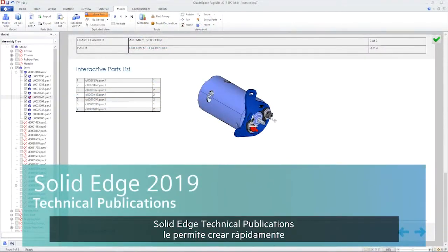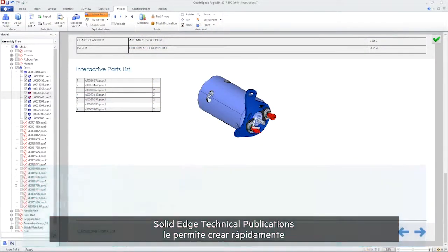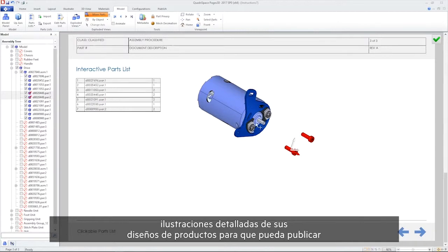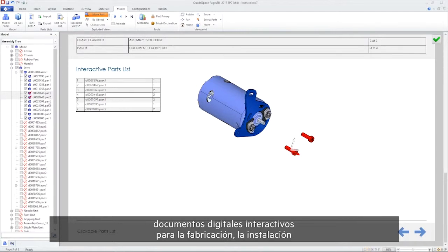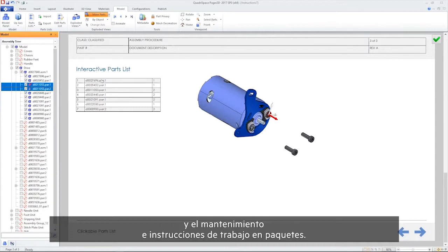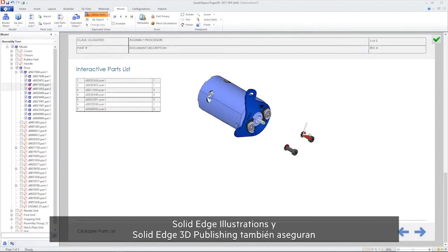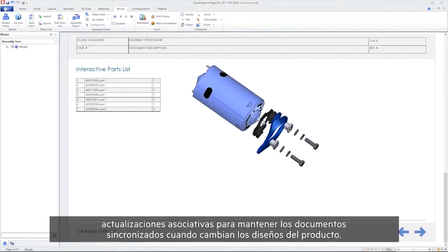Solid Edge technical publications allow you to quickly create detailed illustrations of your product designs, so you can publish interactive digital documents for manufacturing, installation, and maintenance work instruction packages. Solid Edge Illustrations and Solid Edge 3D Publishing also assure associative updates to keep documents in sync when product designs change.